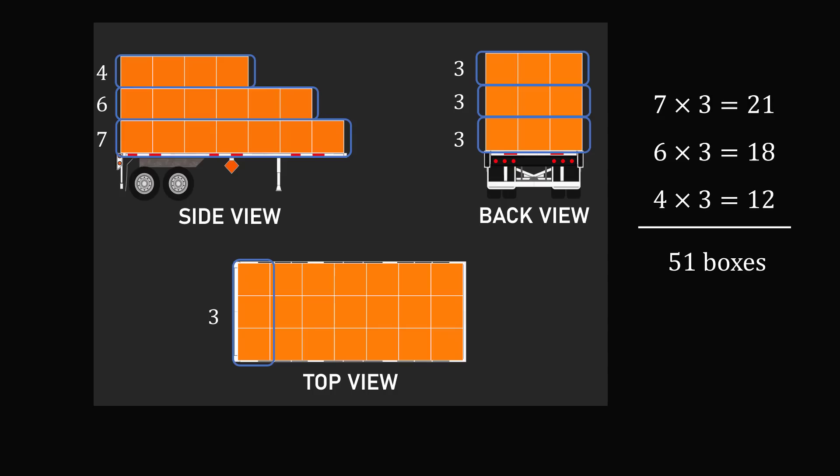But wait, is there any other possible solution? Is there any other way we can rearrange the boxes to get the side view, the back view, and the top view to look like this? It turns out, yes.